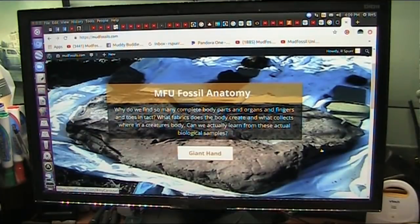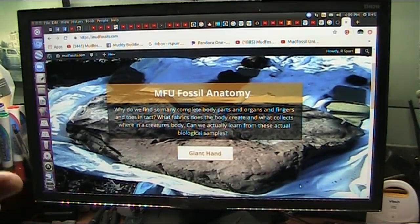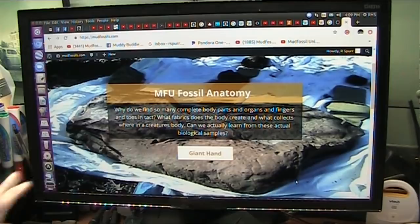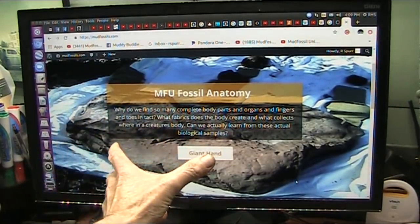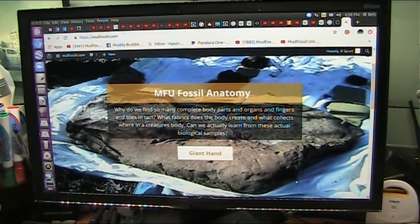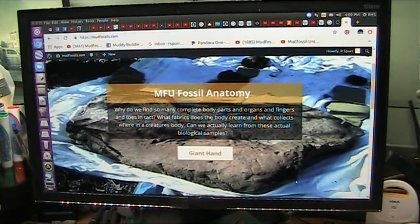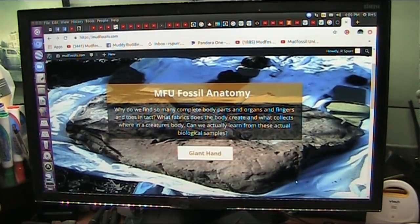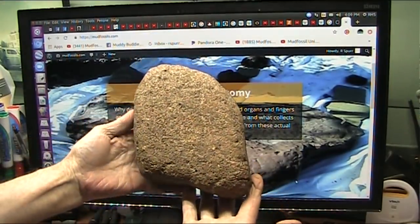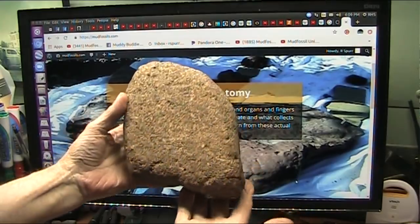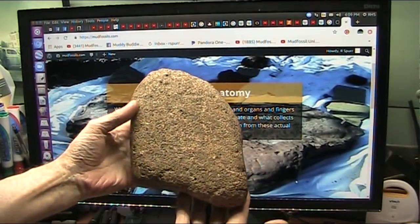All right, this is my website, Mud Fossil University, and it's not ready for public consumption just yet. This is a giant hand. It's three feet wide. It's been DNA certified and CAT scanned bits and pieces. Here is a lung that is a human lung. Any anatomist is going to know that's a human lung.